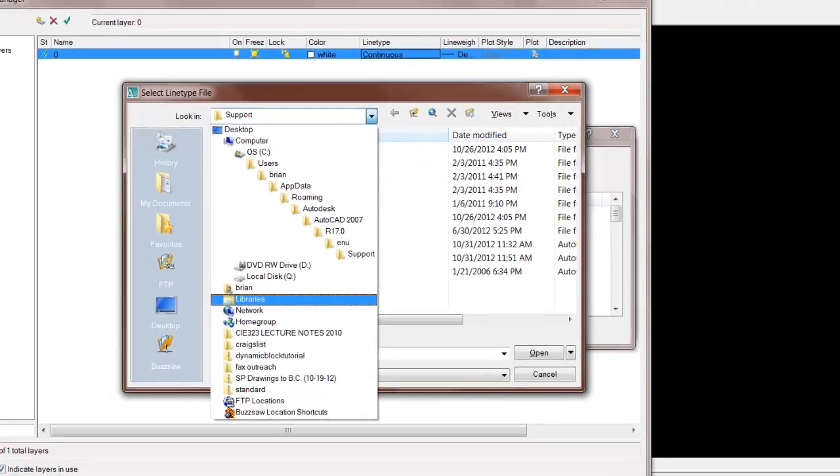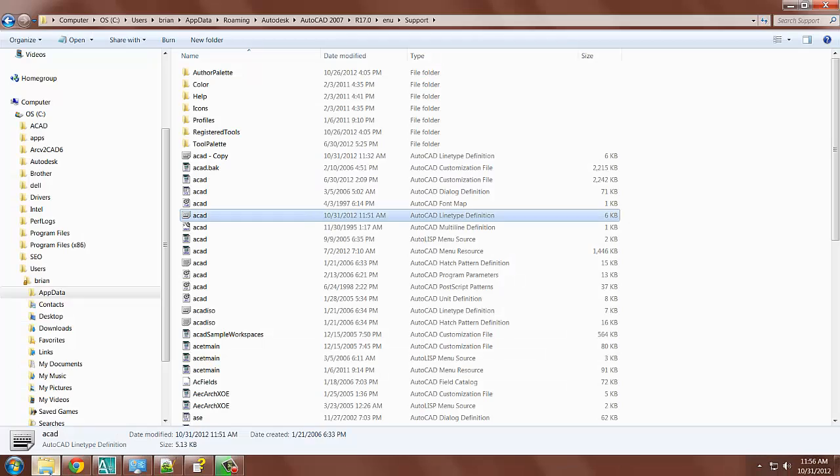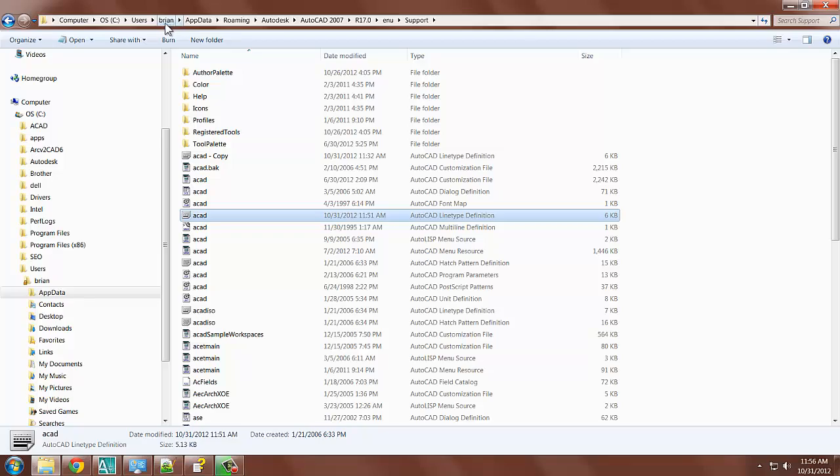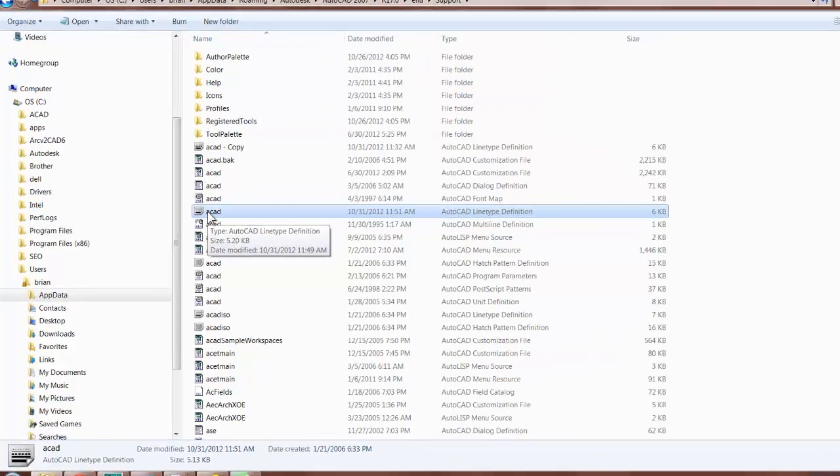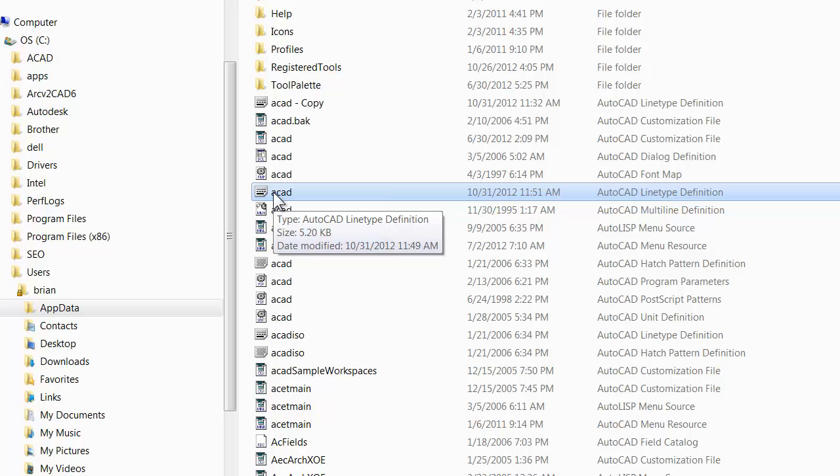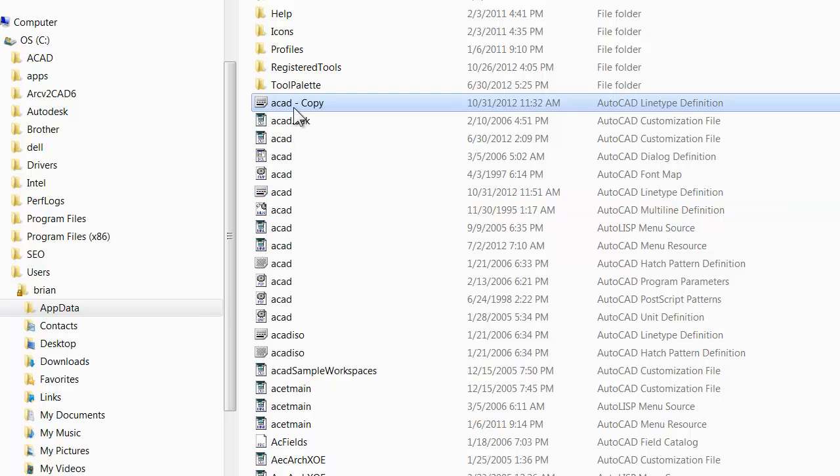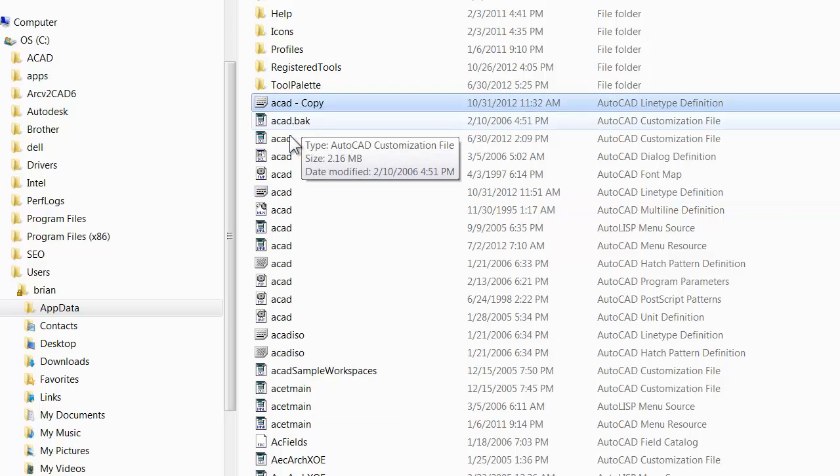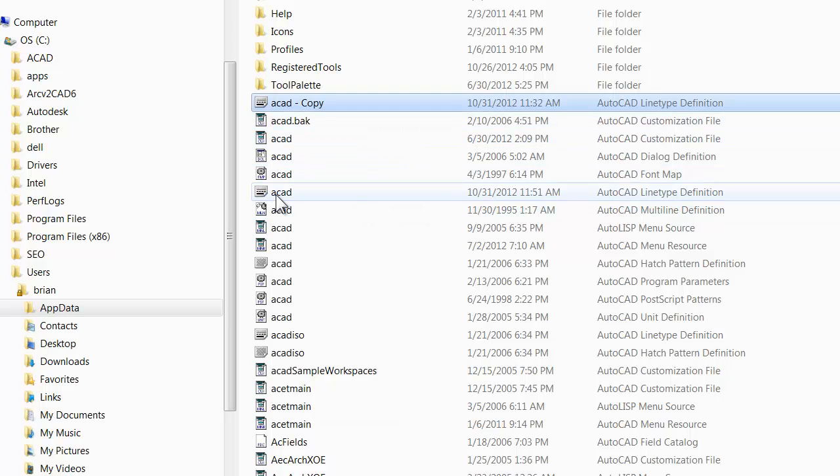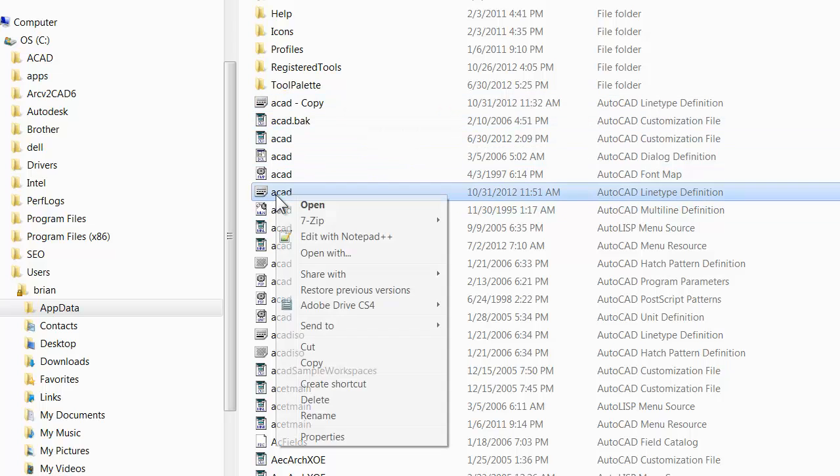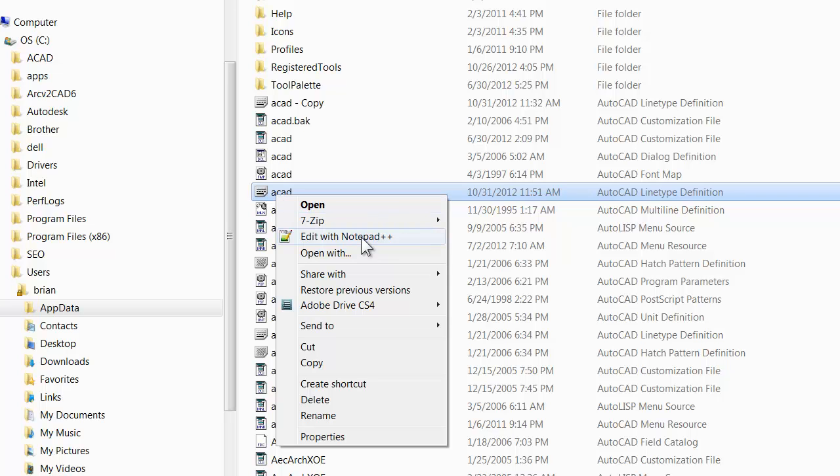So I have already done that, I've already browsed to this location, here's my ACAD.LIN file. The first thing that I'm going to do is I'm going to make a copy, which I already made right here. So I made a copy of the file as a backup, you know, just in case anything gets messed up.